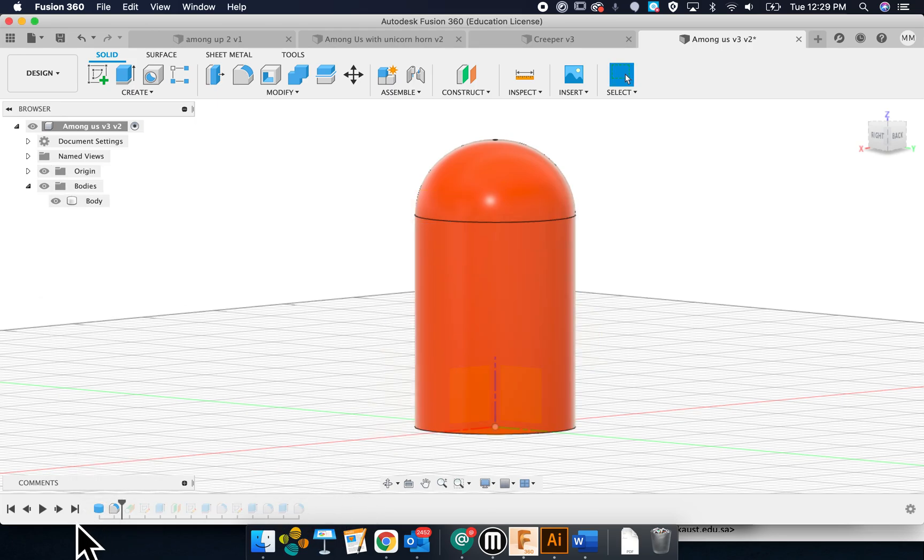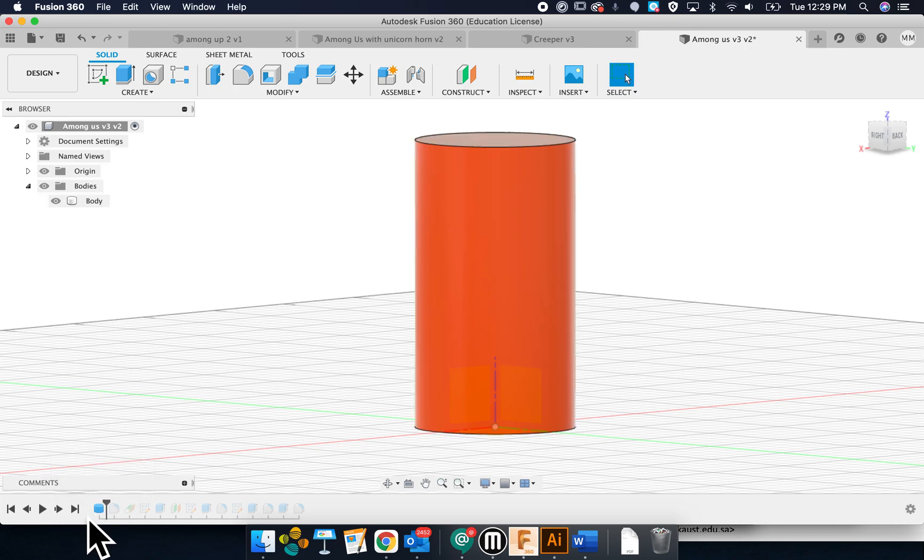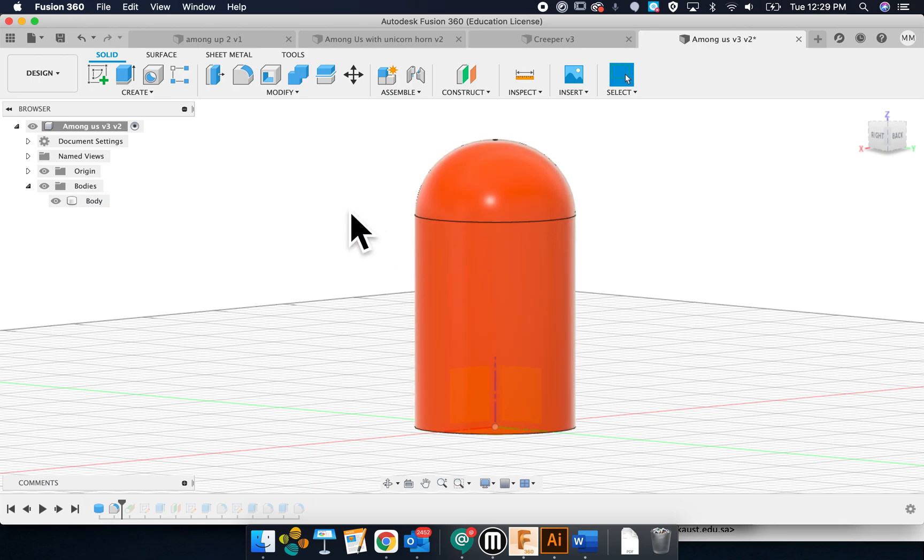So in the beginning, it's just a cylinder, and then I use a fillet at the top to make it dome-shaped.